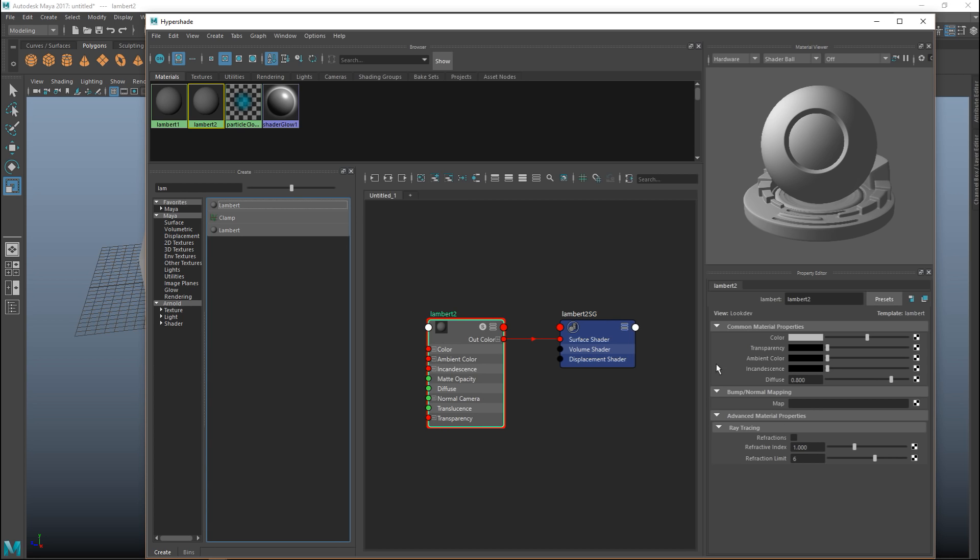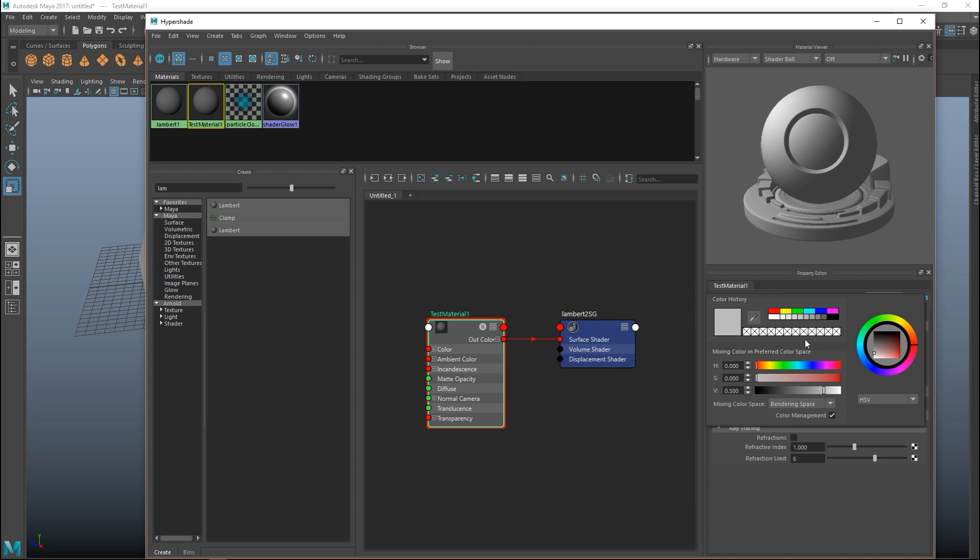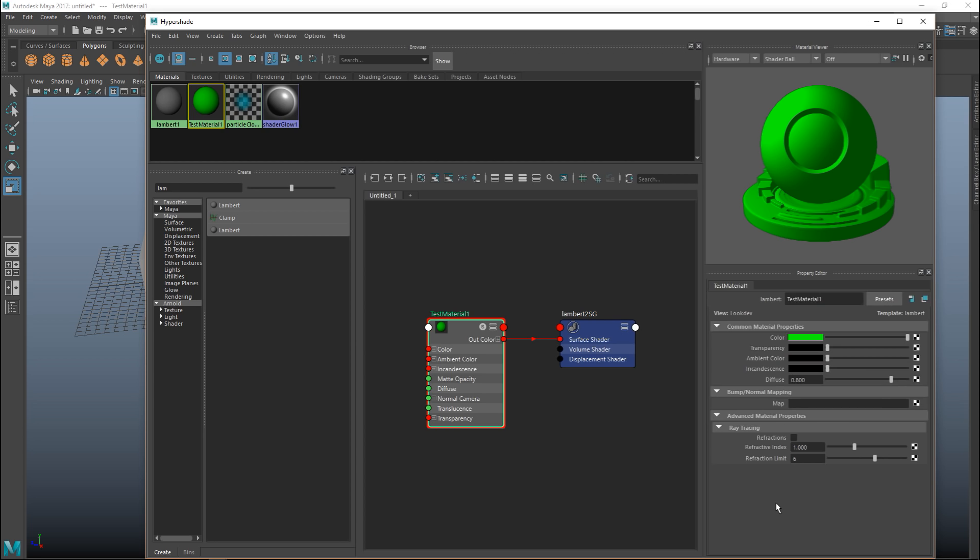First what I'm gonna do is change the name to test material 1. I'm gonna click on the color because I want to change that. I'm gonna click on this color bar here and let's make this green. So what else can we do here?